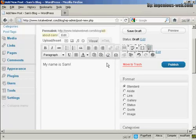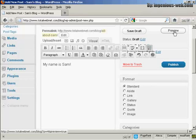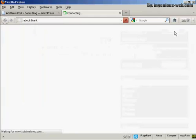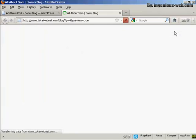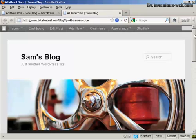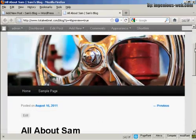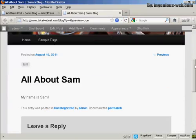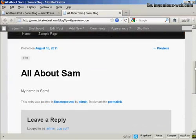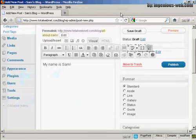You can also change the format for the post by selecting one of the radio buttons here. I'm going to leave it as a standard post for this demonstration. Then you can preview what it will look like by clicking here on this button. And you can see here we've got the post there. I'll just close the tab here.